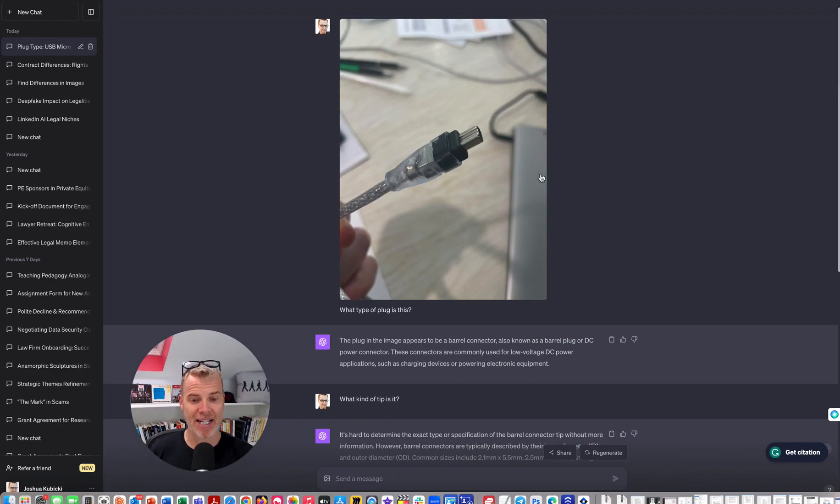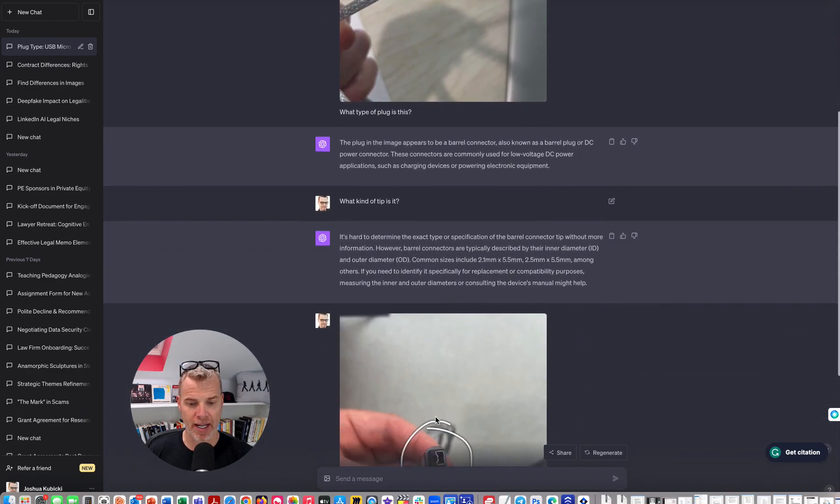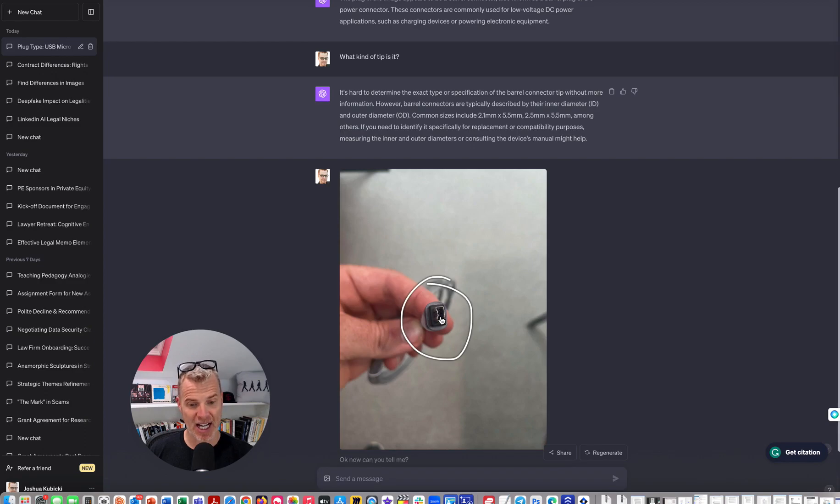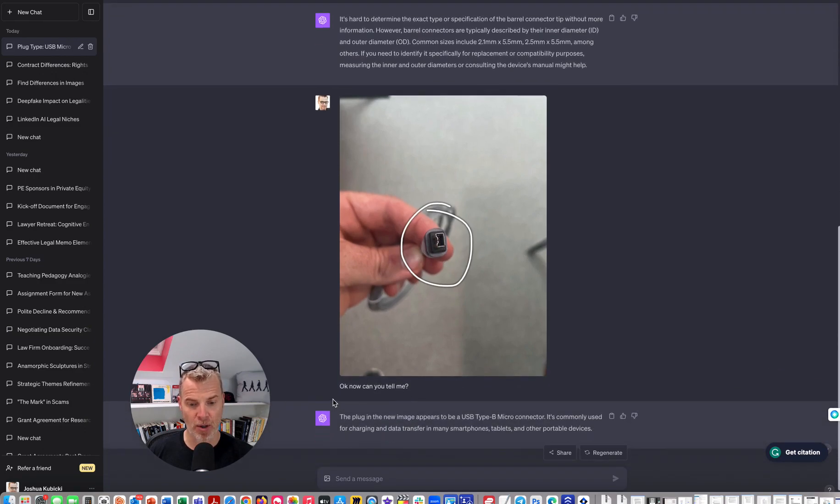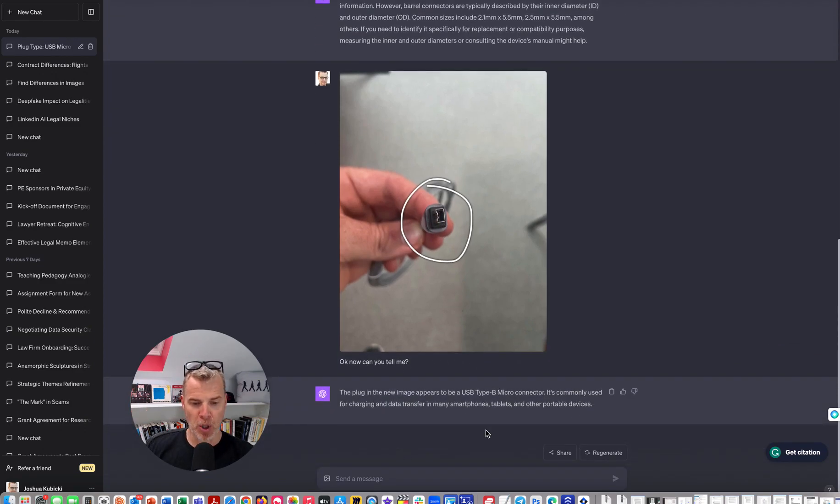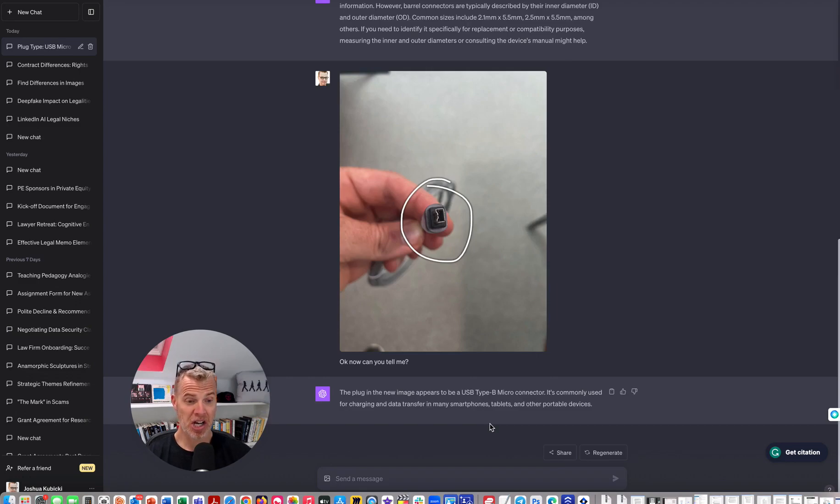Now, notice I did not circle it. So it's not really focused, although I guess it's trying to do it. Here, I took another picture and I took the end of it. So it got to be the shape. I said, okay, now can you tell me? And boom, it nailed it. You can tell me what kind of cord. So again, is it a pragmatic legal use case? No, but really helpful.